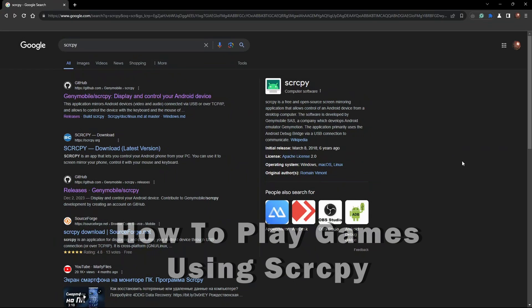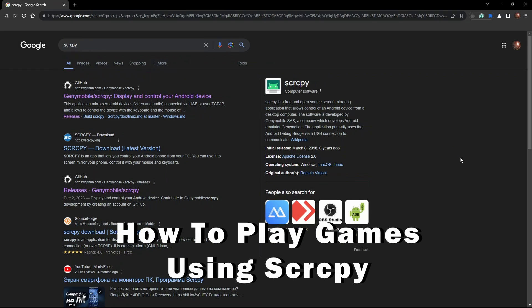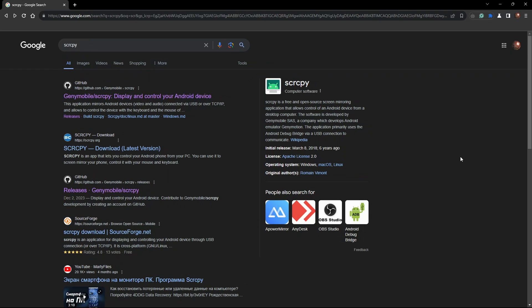Hey guys, welcome to the channel. In this tutorial I will show you how to play games by using screen copy application to stream your phone's screen onto your PC.